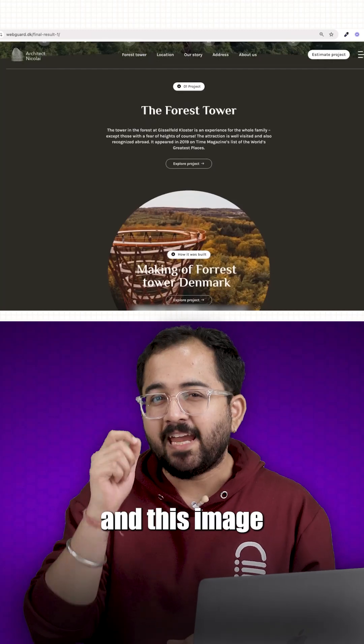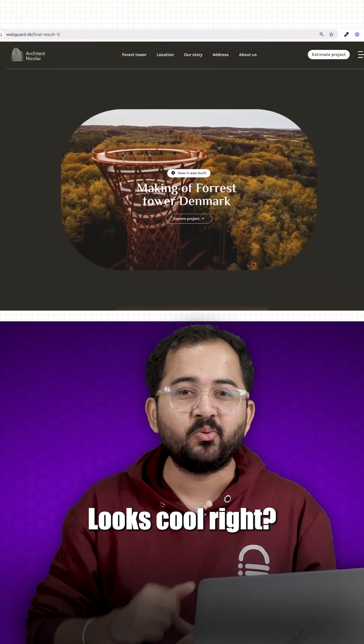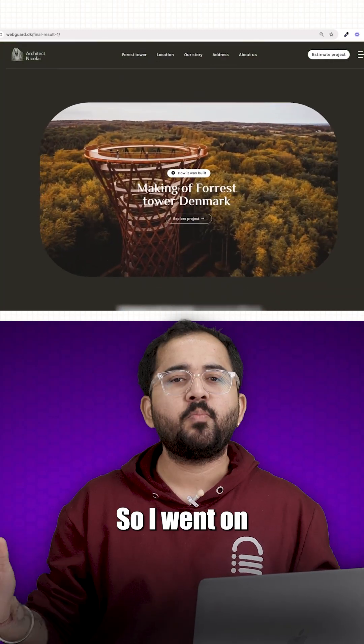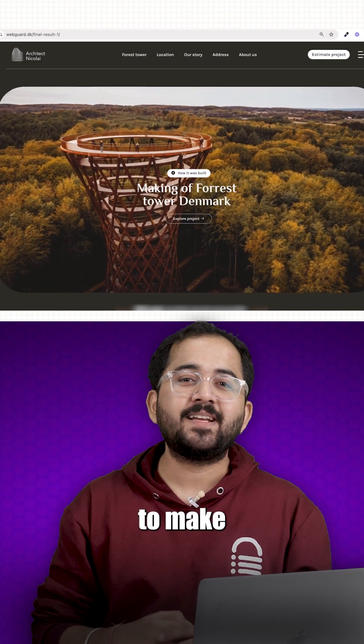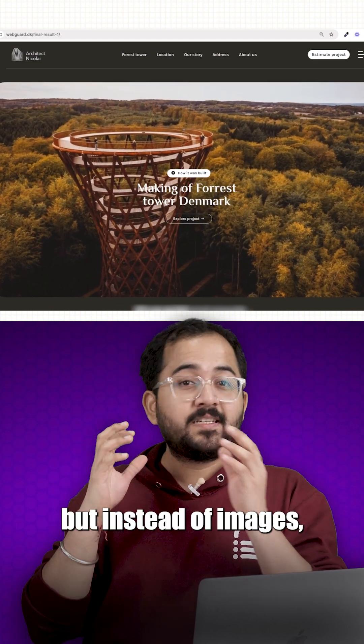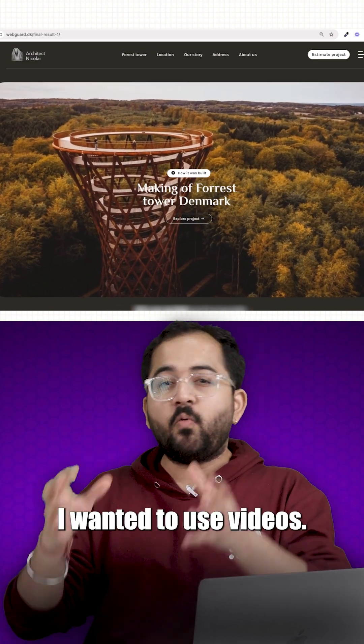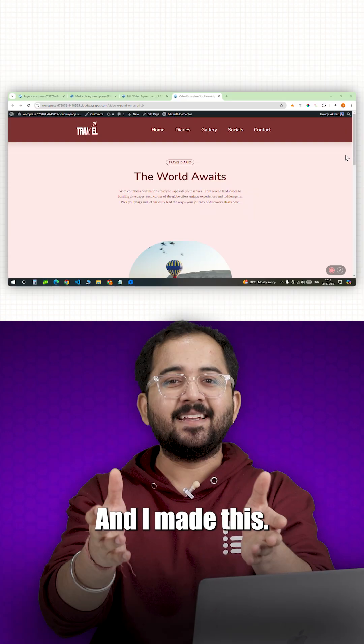I came across this video and this image expand on scroll effect looks cool, right? So I went on and tried to make something that looks similar, but instead of images, I wanted to use videos. And I made this.